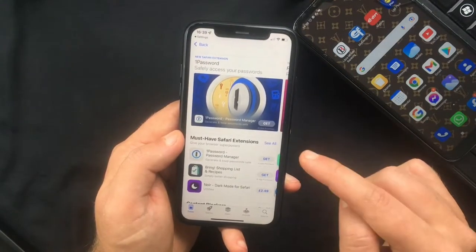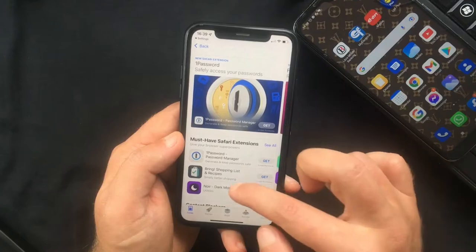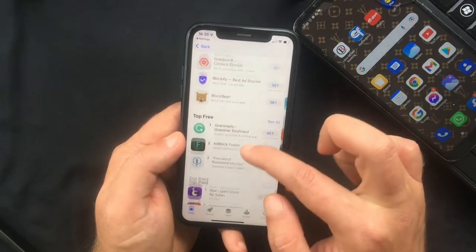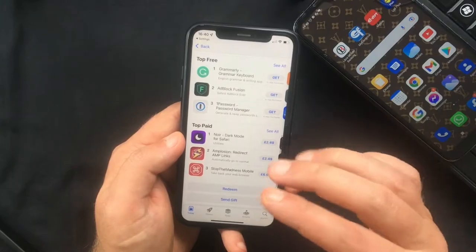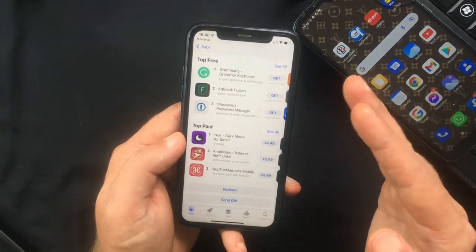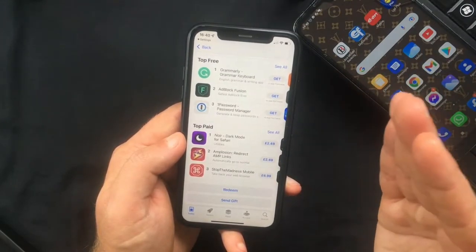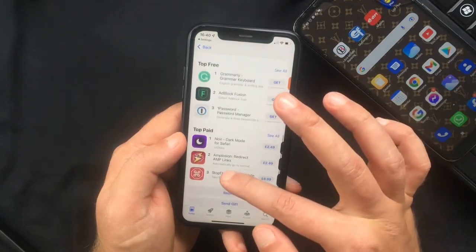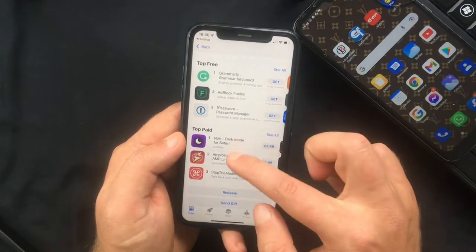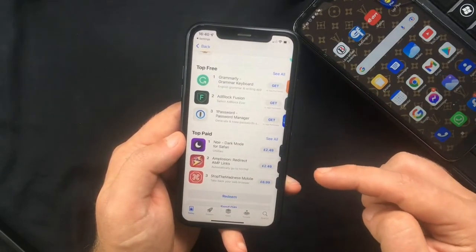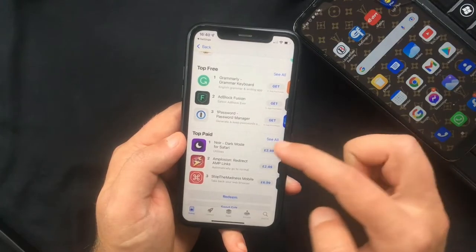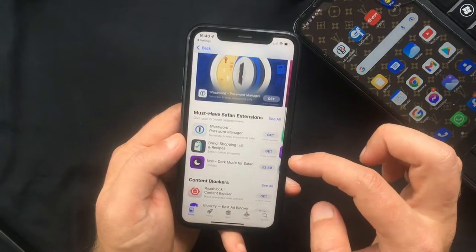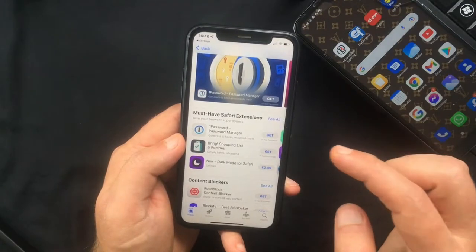Now this will take you to a dedicated section of the App Store where you can find all the available Safari extensions, so you can simply browse through them and pick the one you need just like you would normally do with an app. You'll notice that some of them are free while others require you to pay for them.